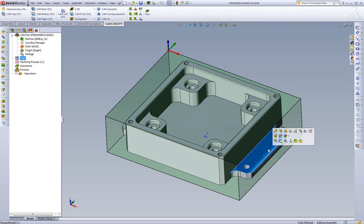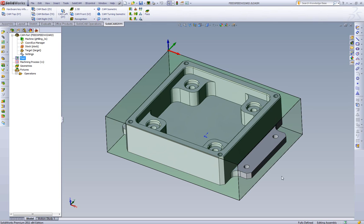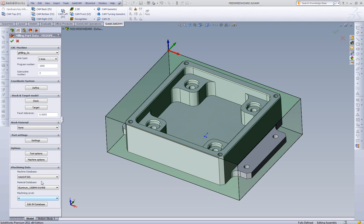So the first thing we're going to do is we're going to work on this slide right here. And we're going to start with aluminum as our default feed and speed library. So here we have aluminum.